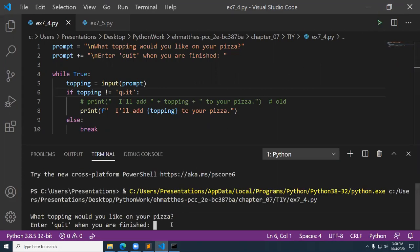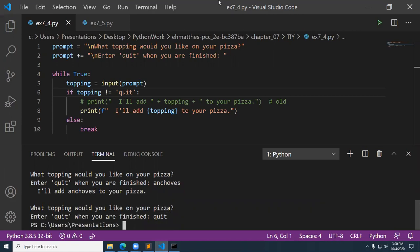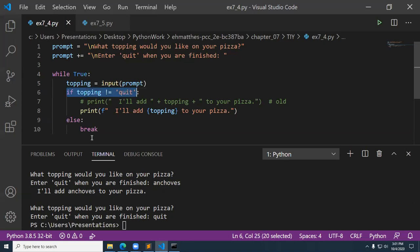It says: what topping would you like on your pizza? I enter anchovies, and then quit. Here's what happened: we loop on truth, prompt the user for a topping, and if the topping is not equal to quit, we print it. When we type quit, it goes into the else clause and breaks. In other words, if it is equal to quit, the if does not fire — the else clause fires and we break out.